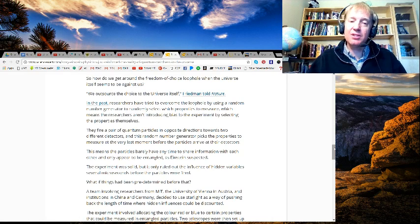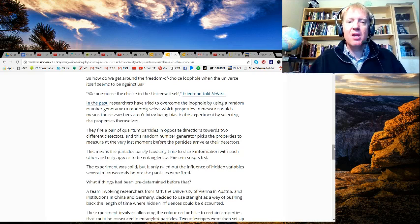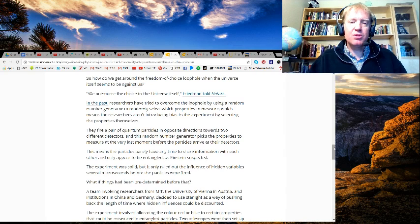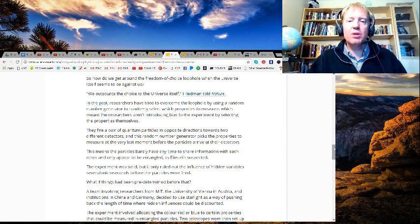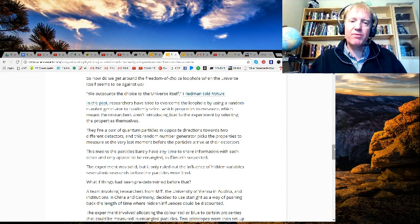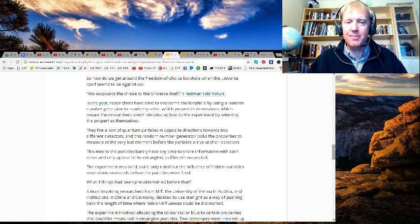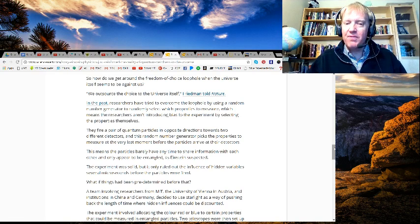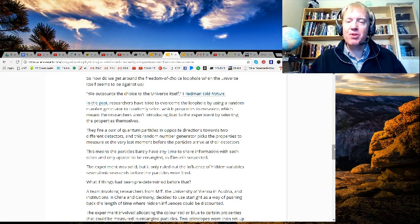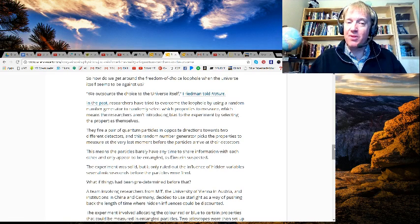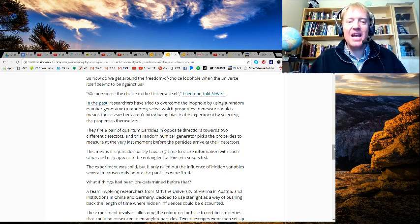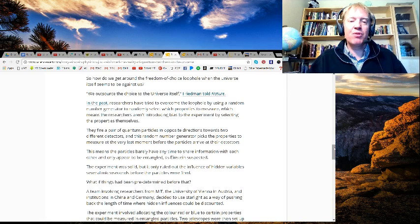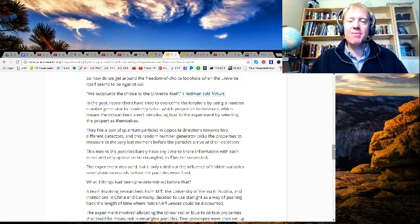This means the particles barely have any time to share information with each other and only appear to be entangled as Einstein suspected. The experiment was solid, but it only ruled out the influence of hidden variables several microseconds before the particles were fired. What if things had been predetermined before that?